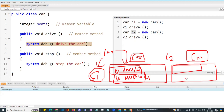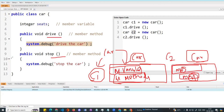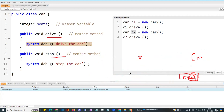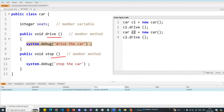Both c1 and c2 are of data type Car — a custom data type. Just like we have integer or string, here we have a custom data type Car. In the class, I have a member variable and member method. Each object gets its own copy — this is the basics of objects and how to create a class and object.